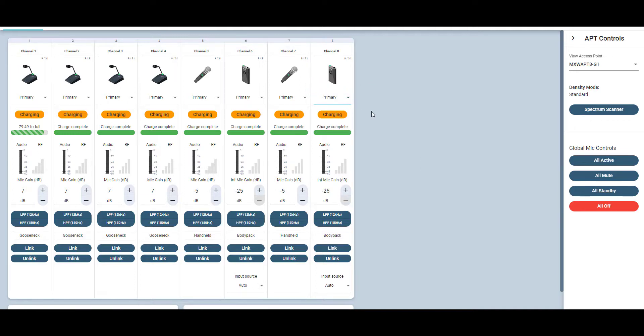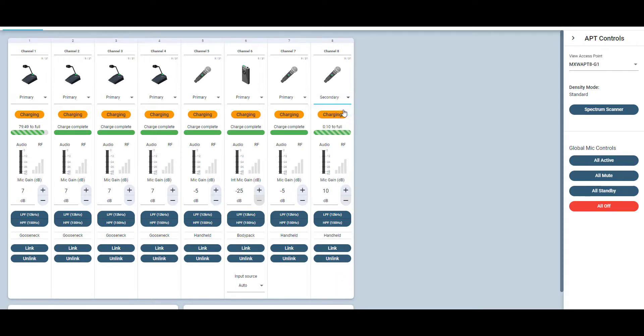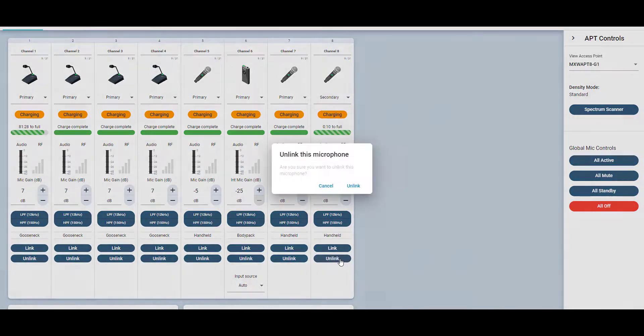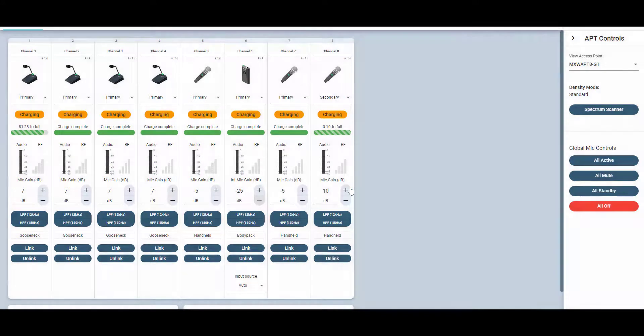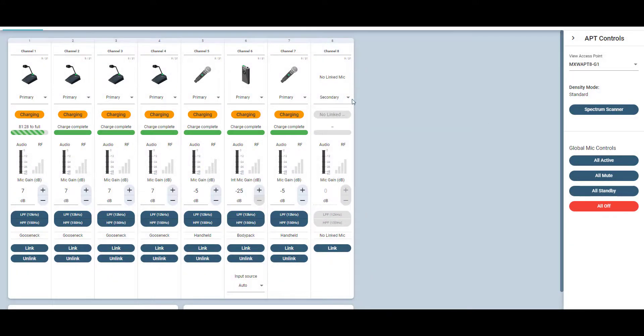To use the secondary microphone, simply turn off the primary microphone and place it back into the charger. This mutes the signal of the primary and opens the channel for the secondary microphone.